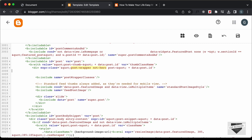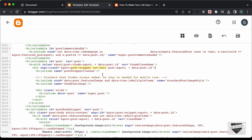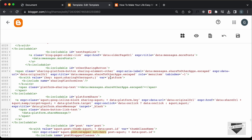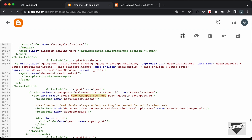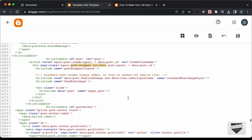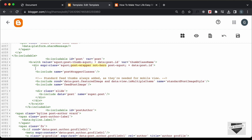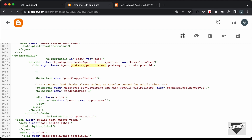We need to find another instance of this class. So let's search for it once more and press Enter. Here we can see another instance on line number 4063. So here we have post-wrapper and note-hero. Let's add an h2 with "testing" here and see whether it is being displayed. Let's click Save.